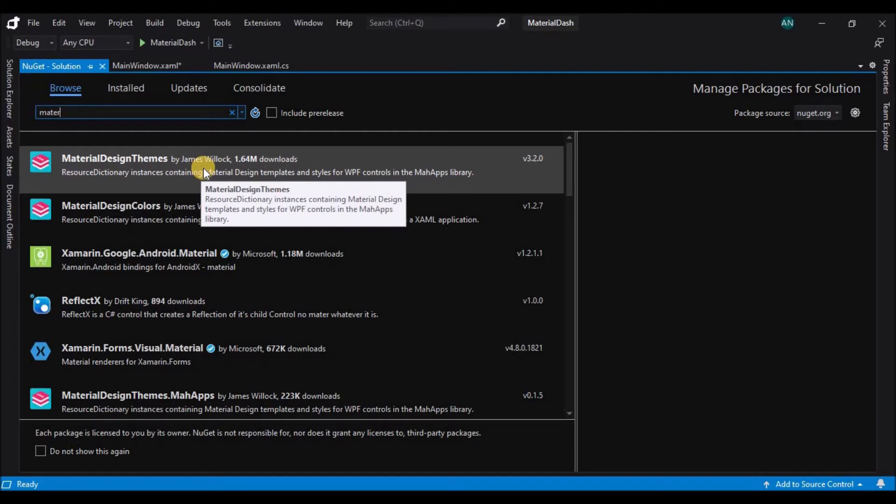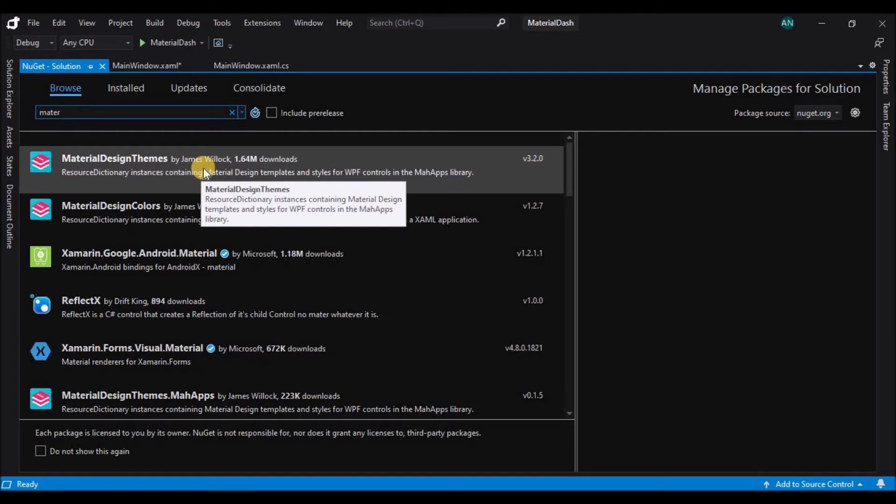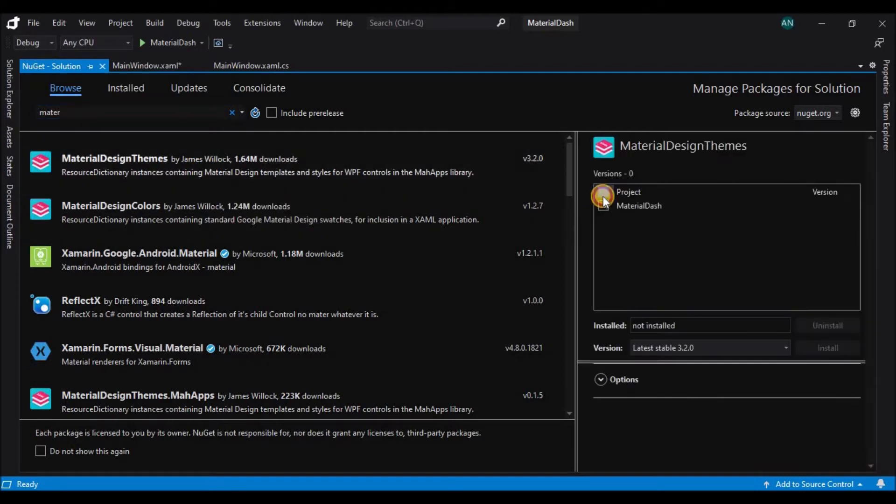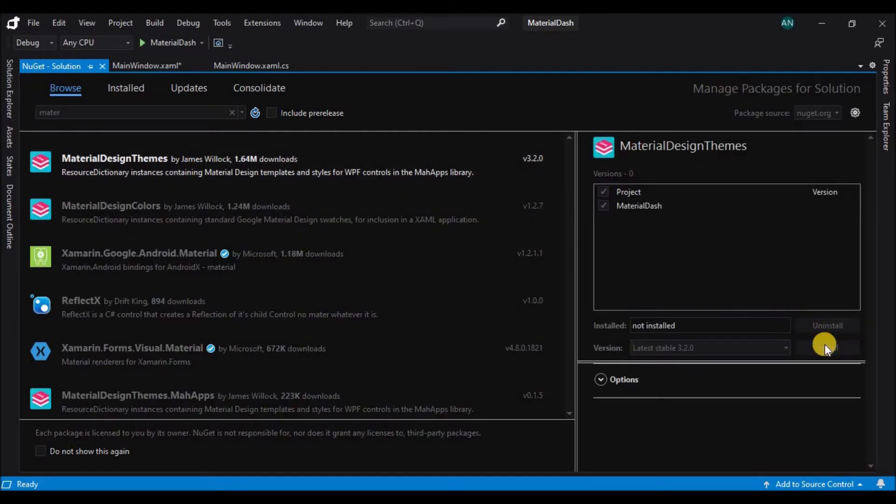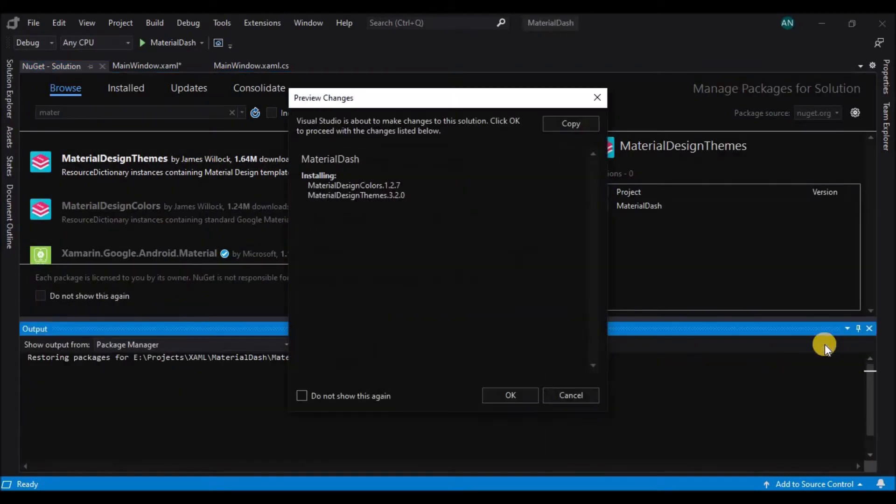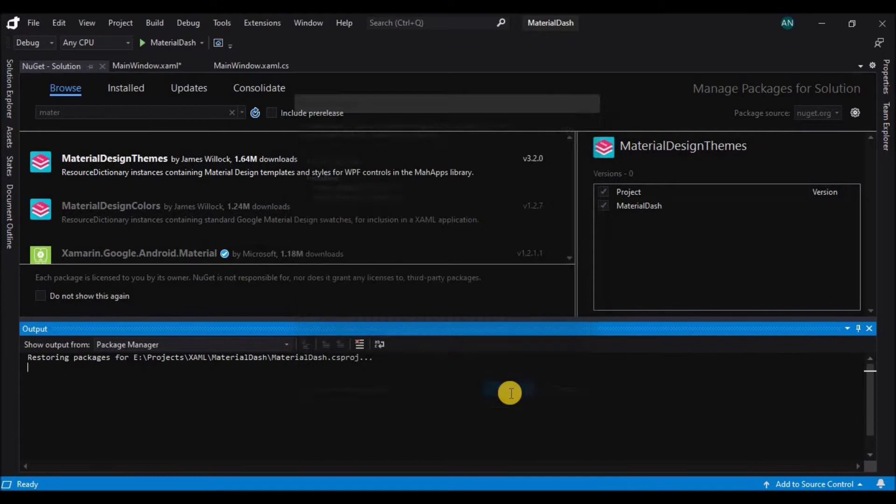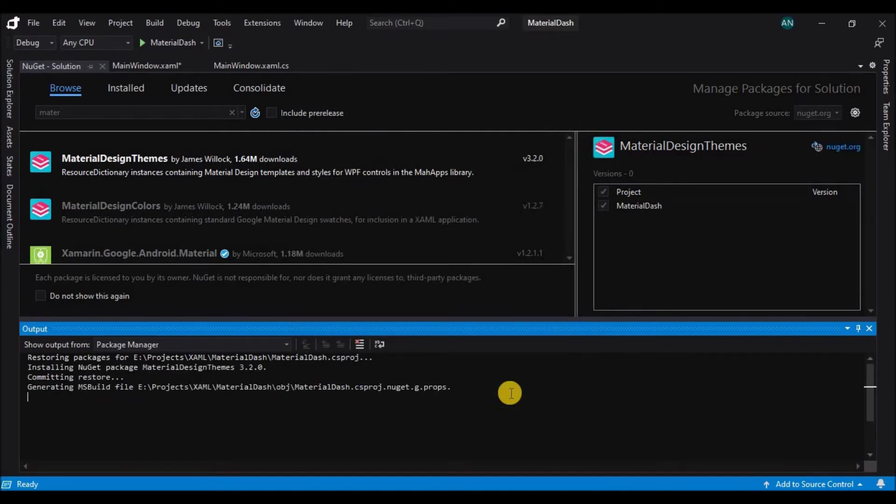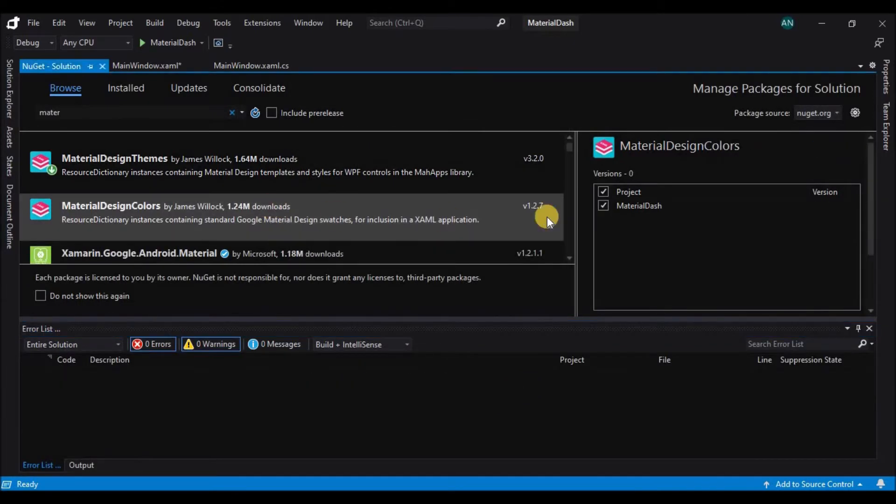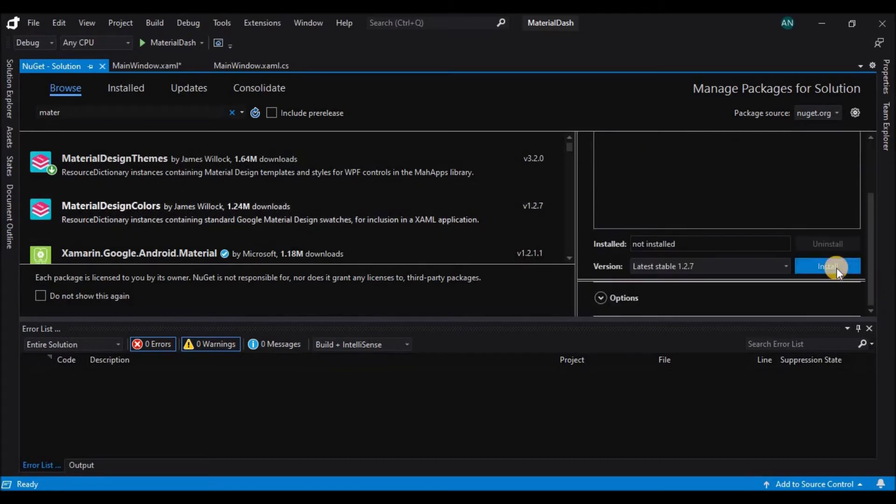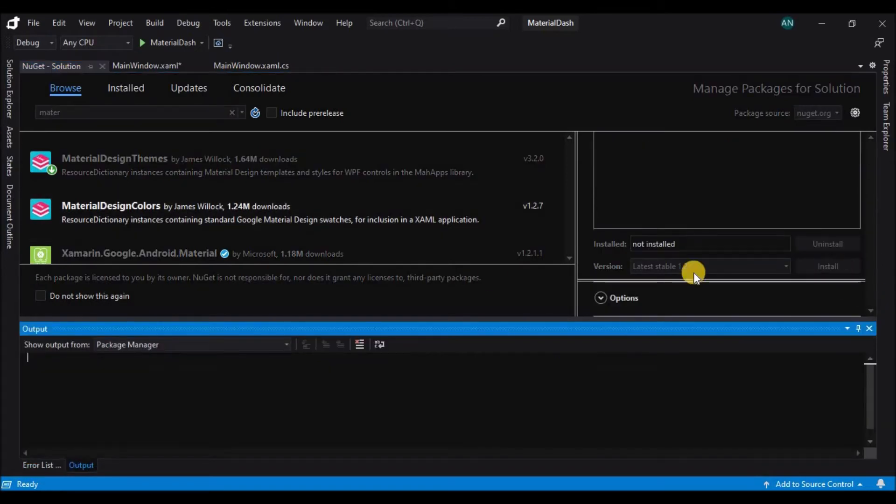Select the material design theme and select the project and install. Now next we shall install the material design colors nougat package.